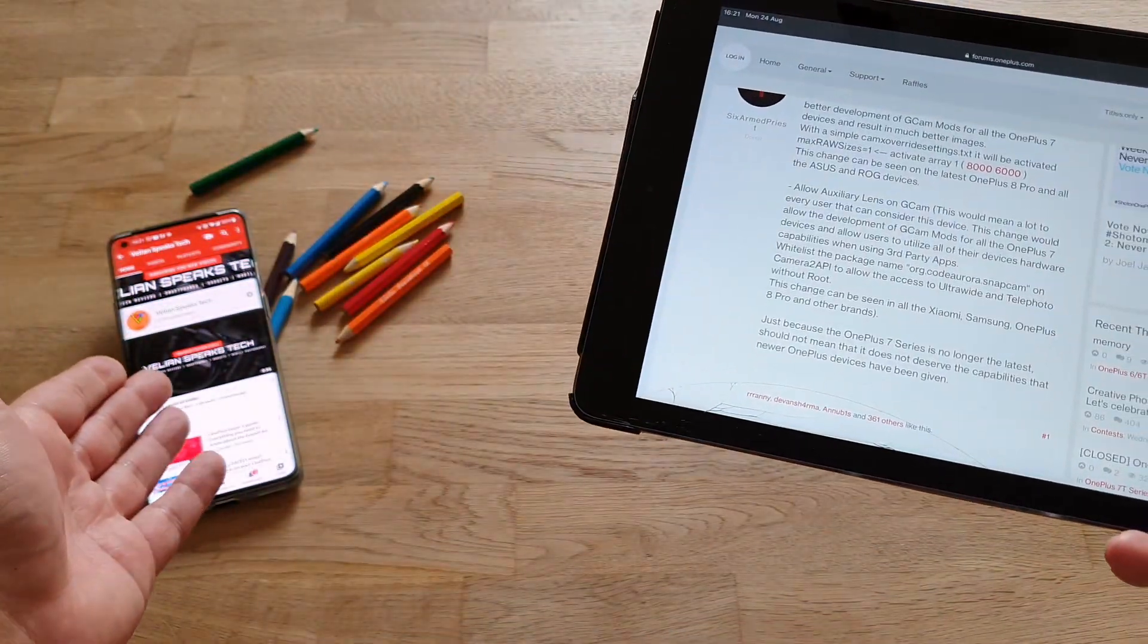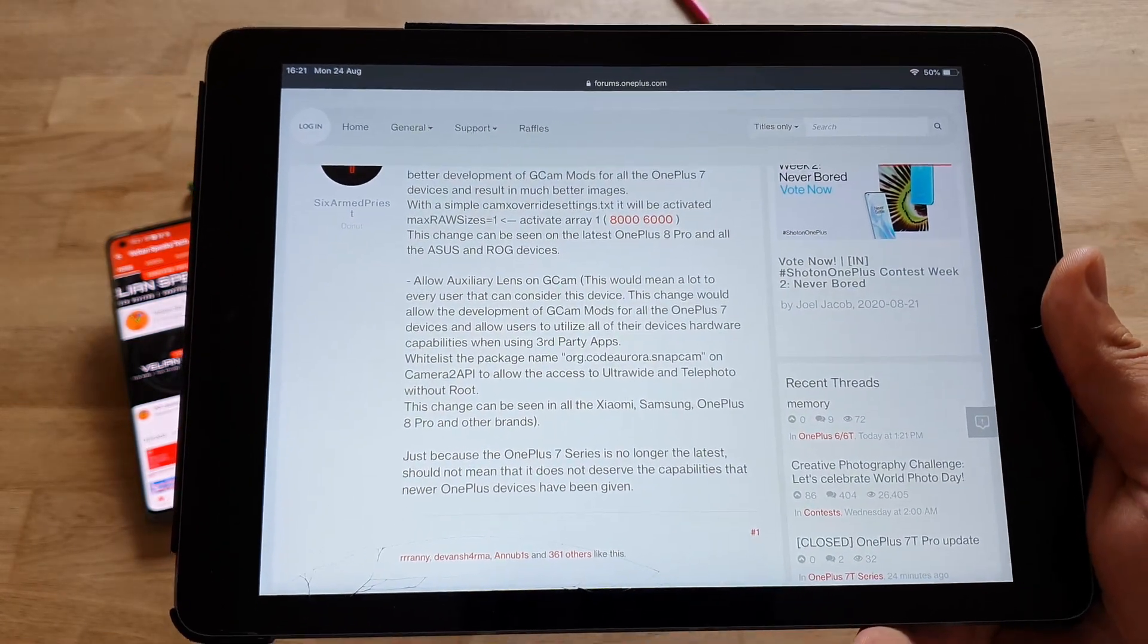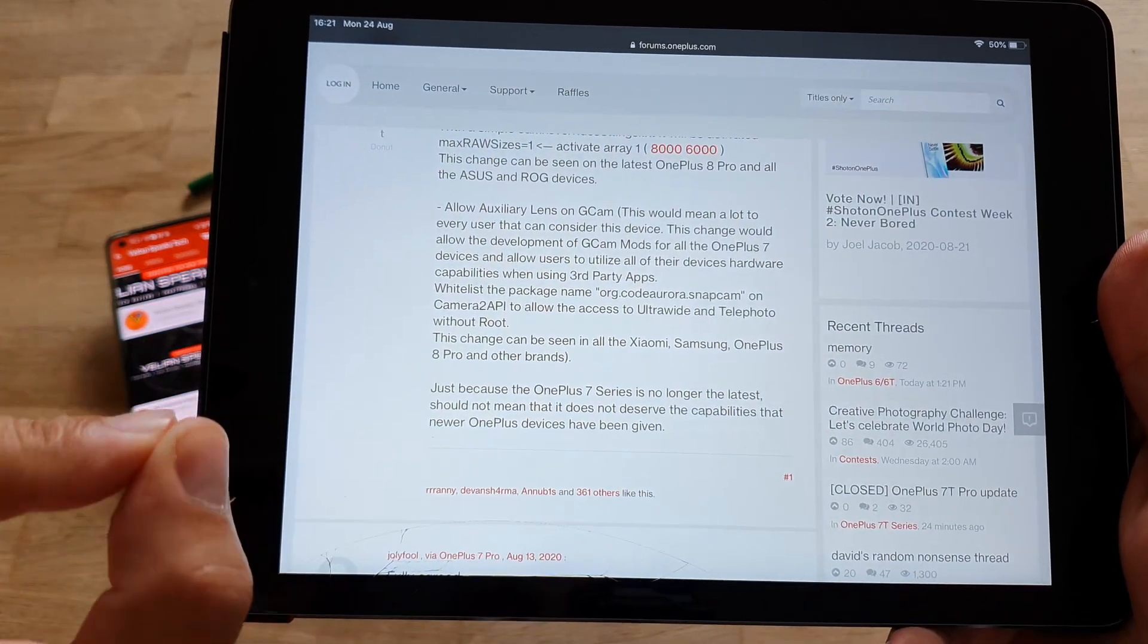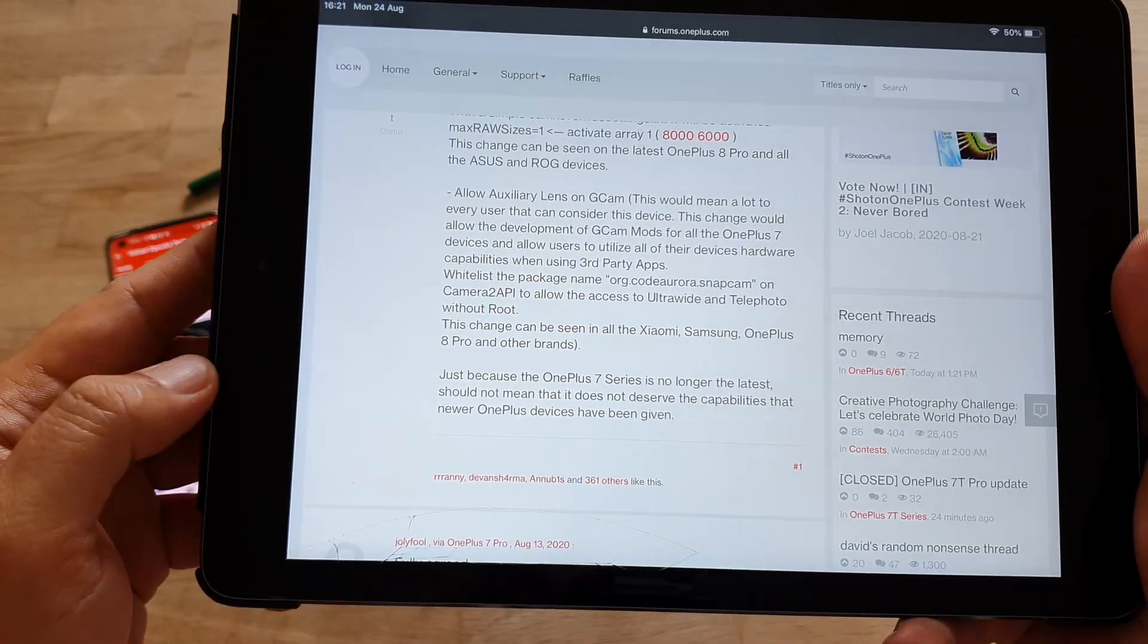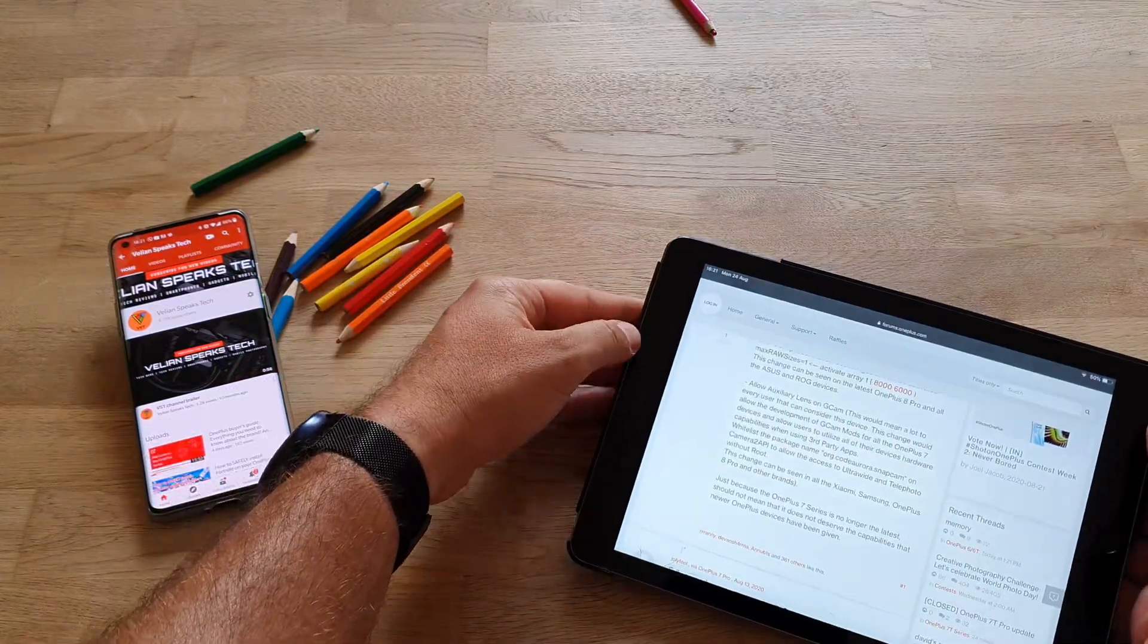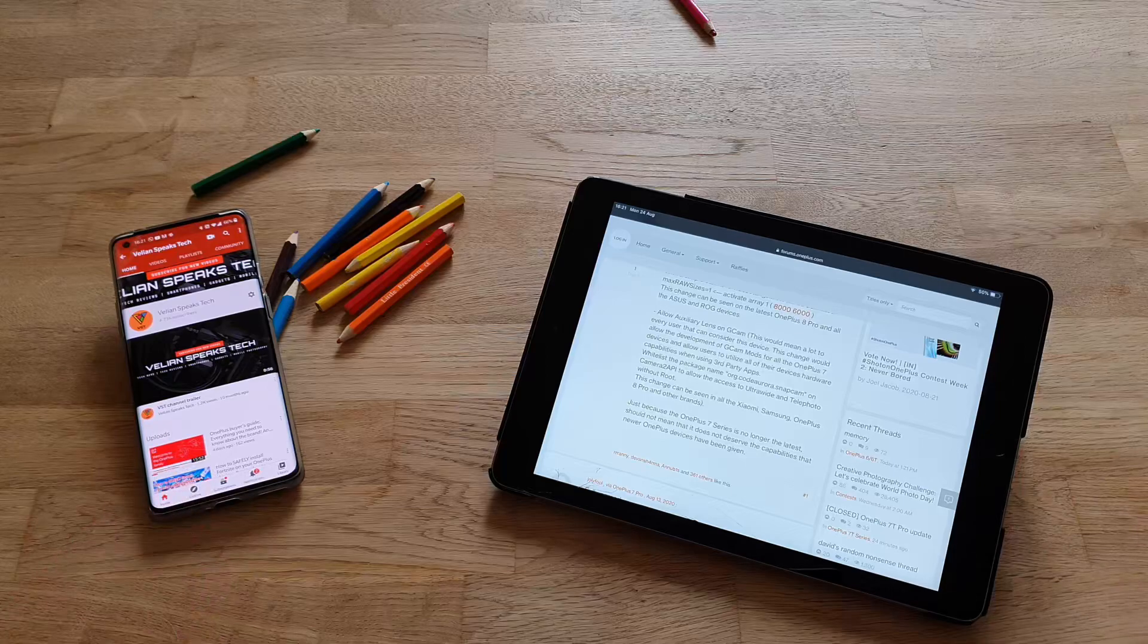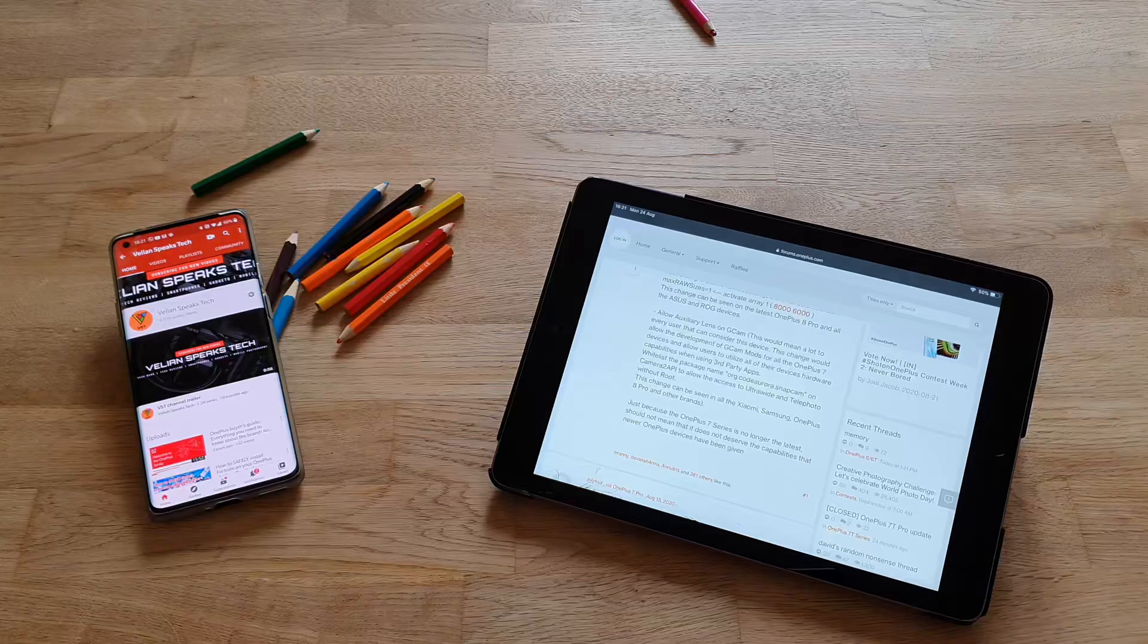So, I have the OnePlus 8 Pro, and I can already use the ultrawide and telephoto lens in Google camera without root. And just because the OnePlus 7 Series is no longer the latest, should not mean that it does not deserve the capabilities that newer OnePlus devices have been given. In this case, also like the OnePlus 8 and the OnePlus 8 Pro. And guys, it's very, very important. Now, I told you, I'm going to read it through, and I'm going to let you know, and actually ask you what you can do to help yourself and the whole community.